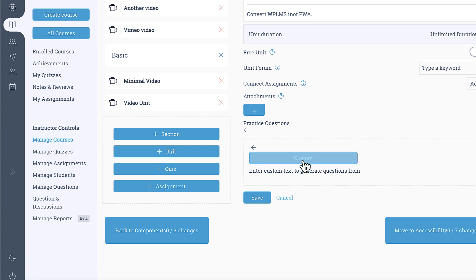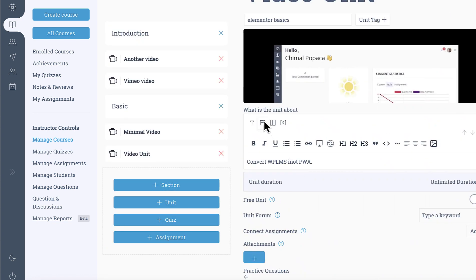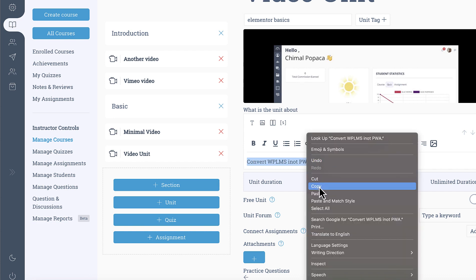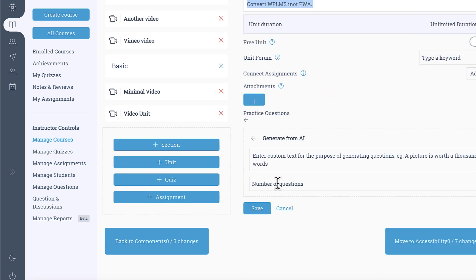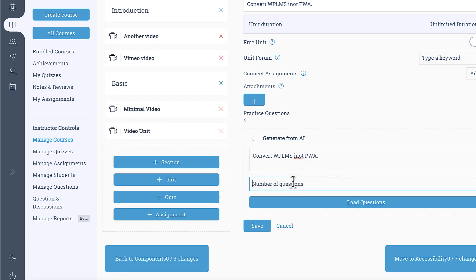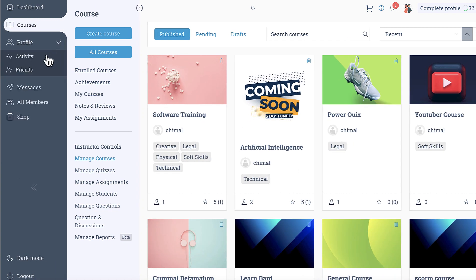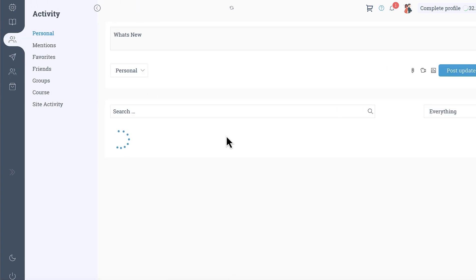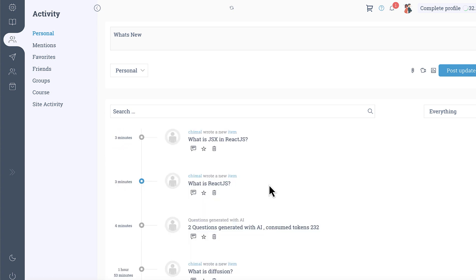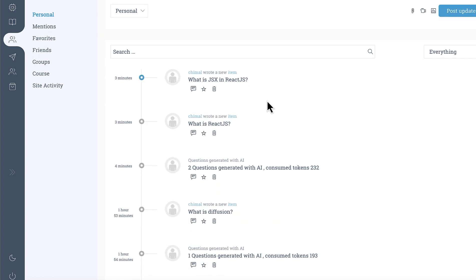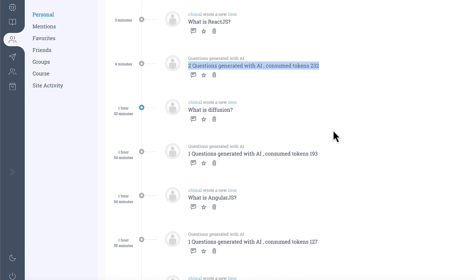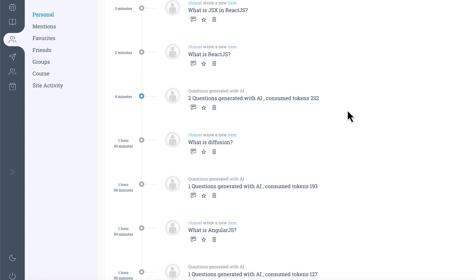Inside this you can copy the text from where you want to generate the questions, paste it, and then you can load the number of questions. Now as these questions are generating they are also consuming tokens and we are recording these tokens in the activity, so as an administrator you can go into the site activity and see how many tokens were consumed in generation of the questions. So that's it from WPLMS tutorials, thanks for watching.